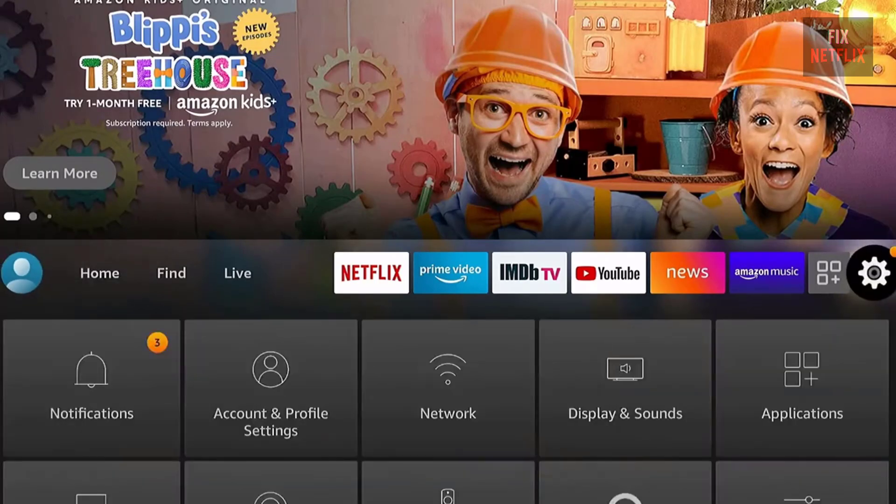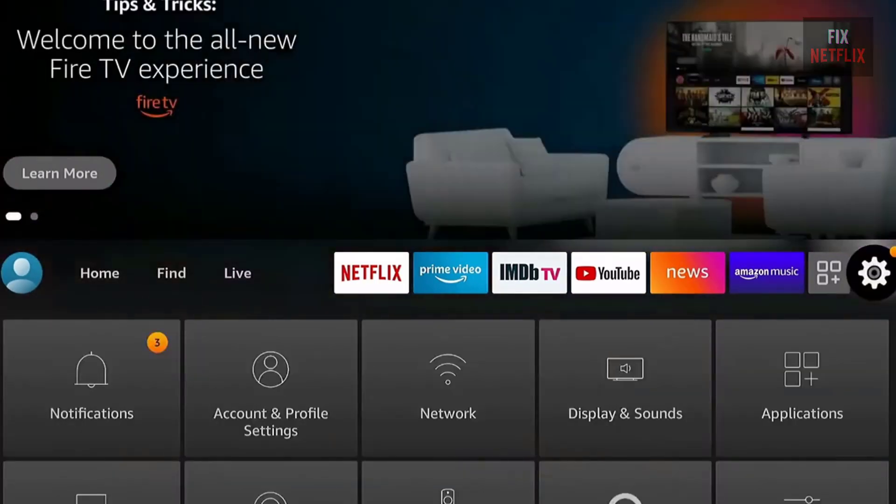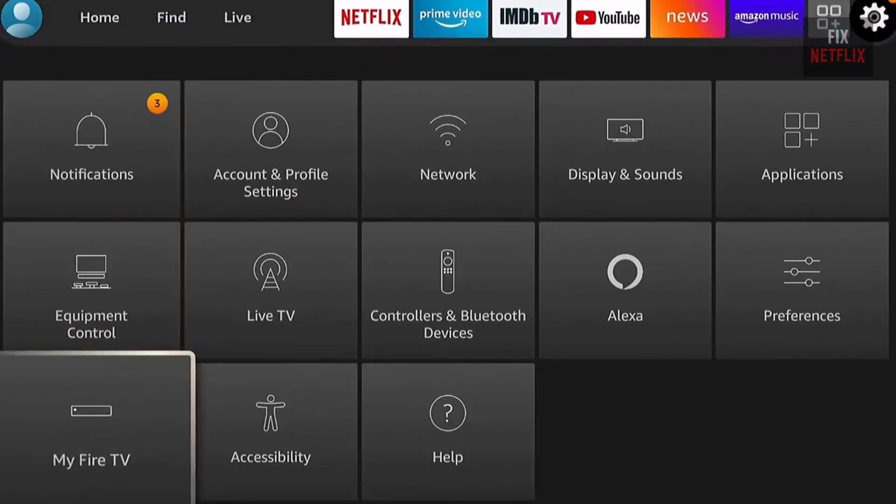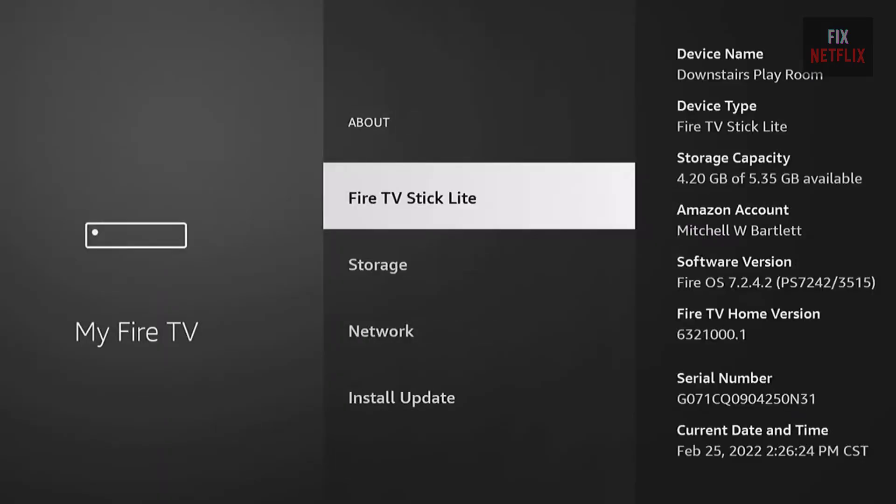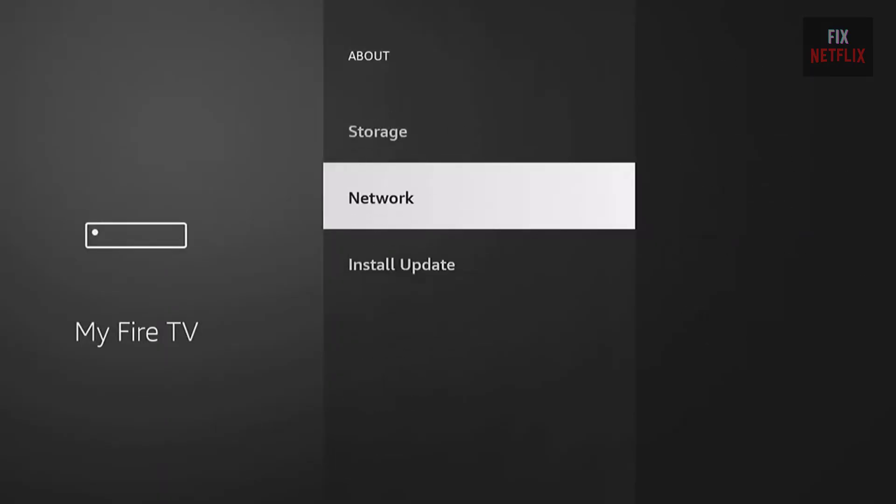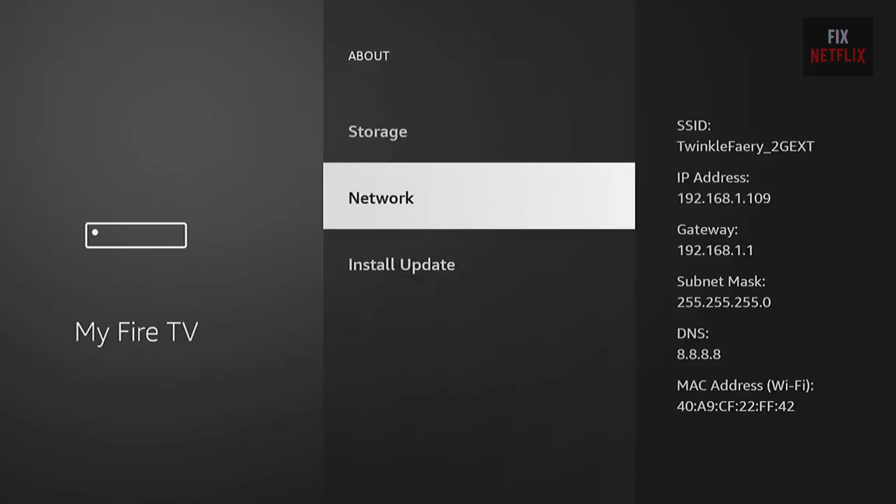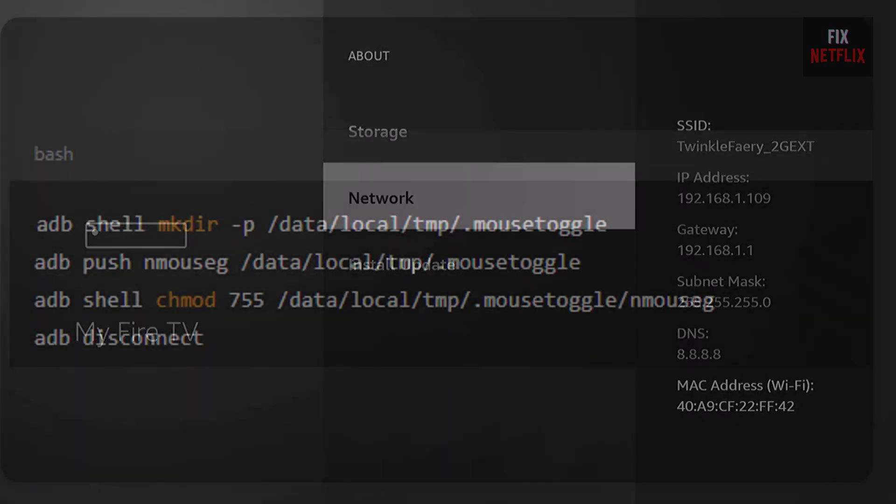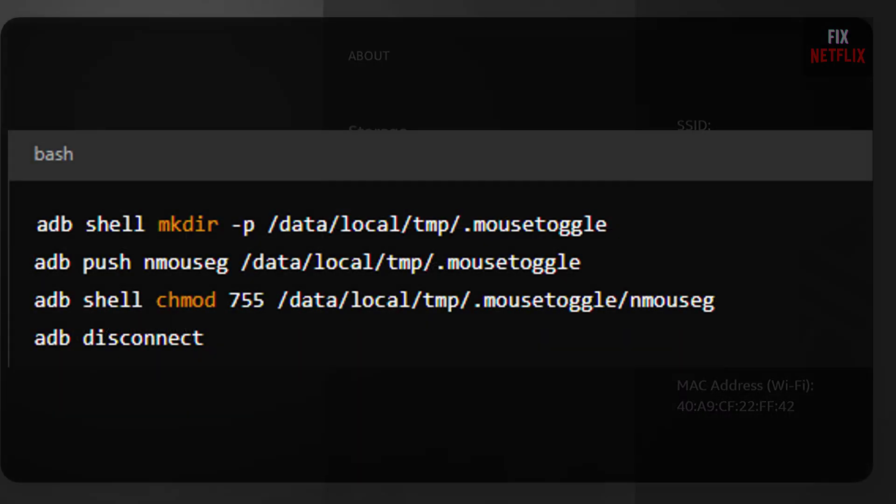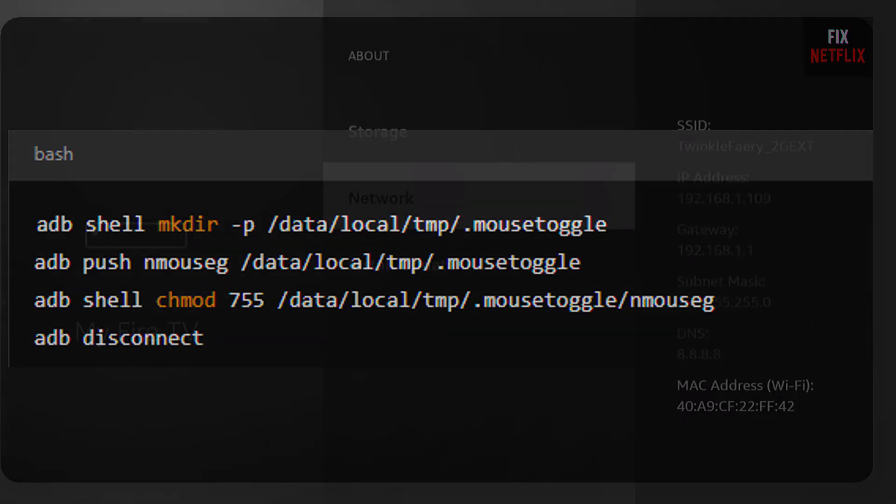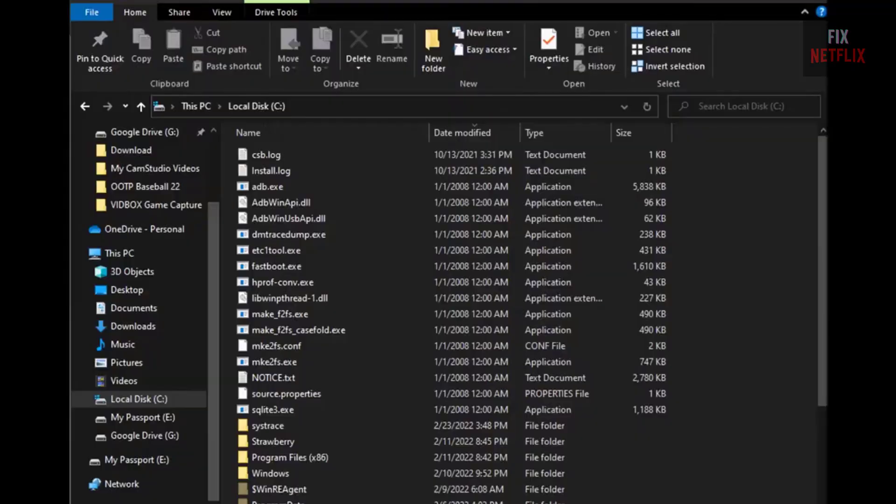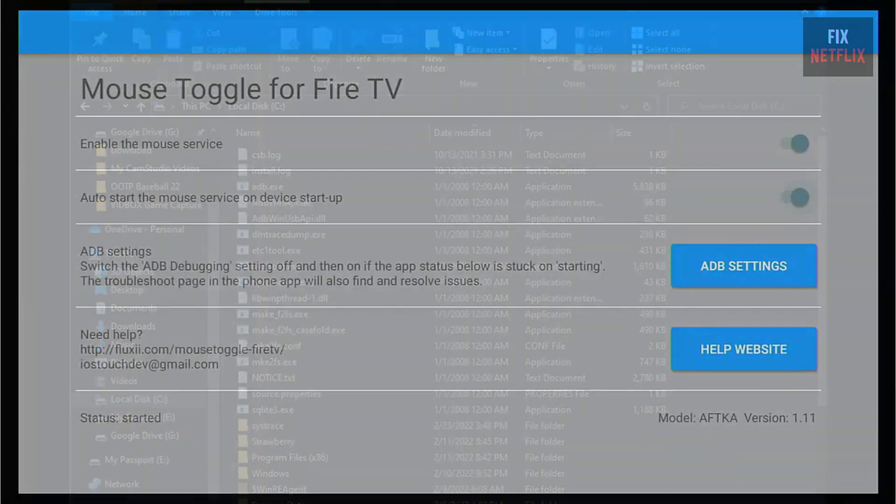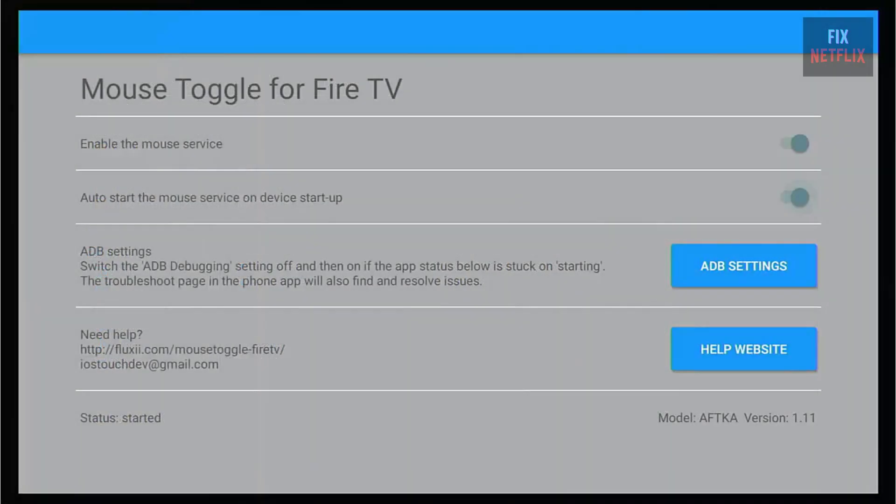Now, let's move the nmousig file you extracted earlier to your Fire TV. Make sure you're in the folder where you saved it, then run these commands. On screen text commands are shown. I will put all commands in the description box. This copies the file to the correct directory and makes it executable.